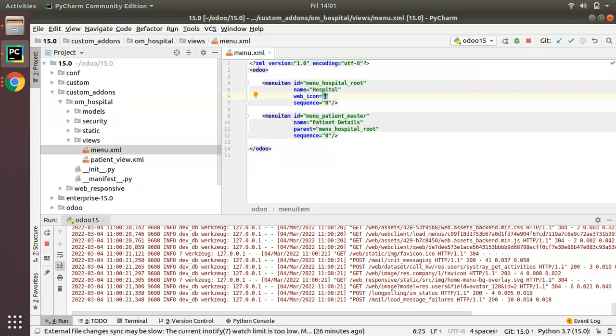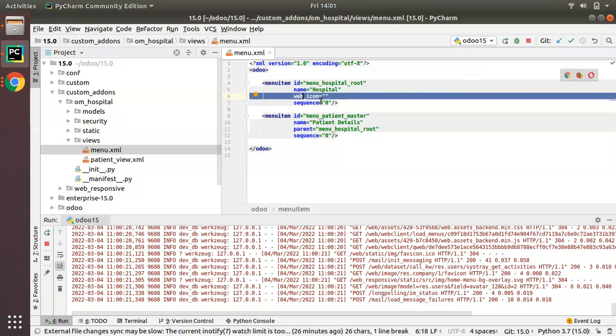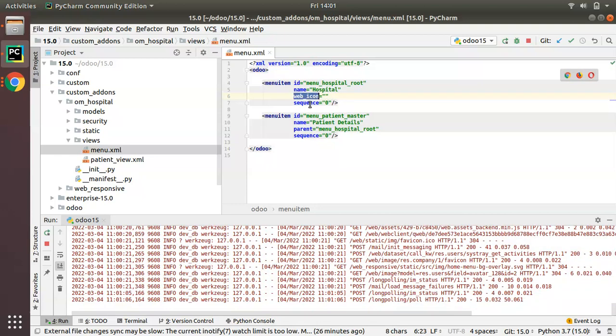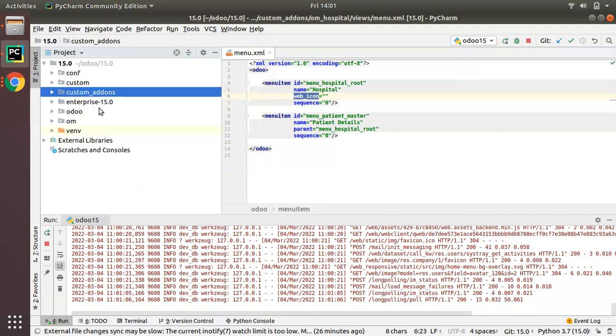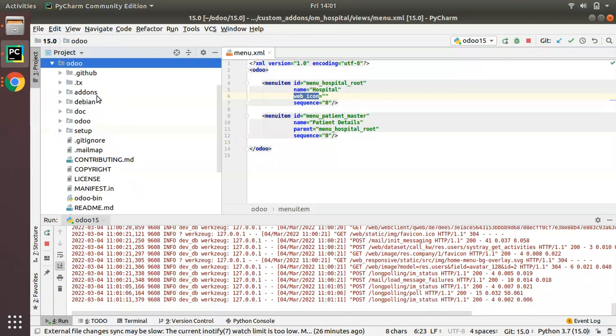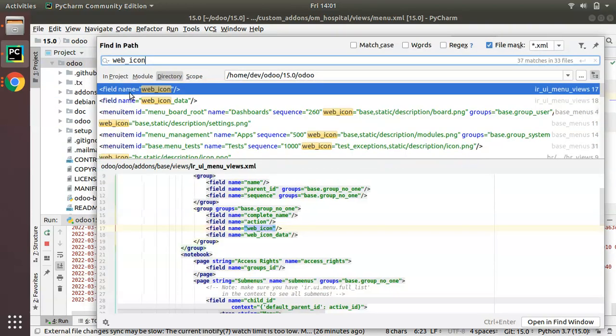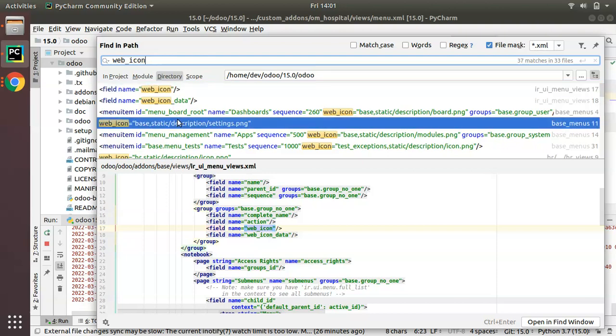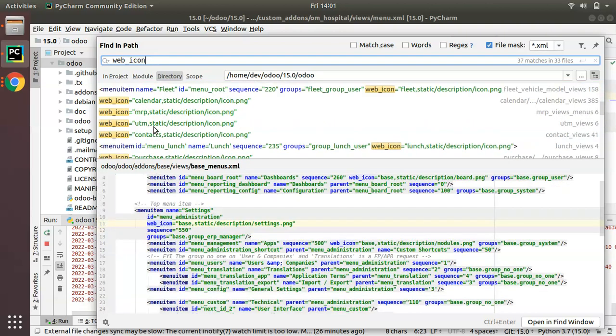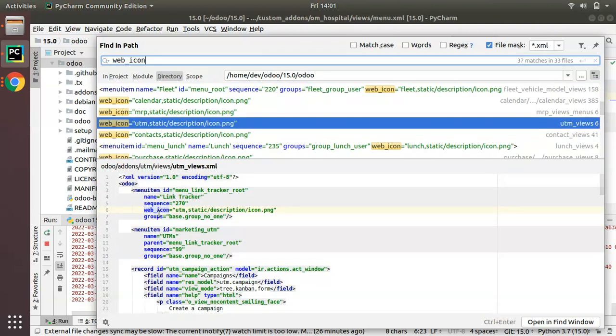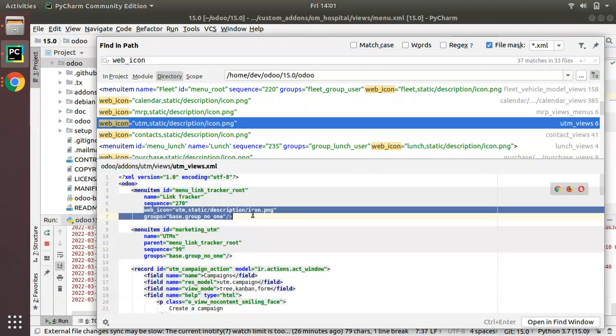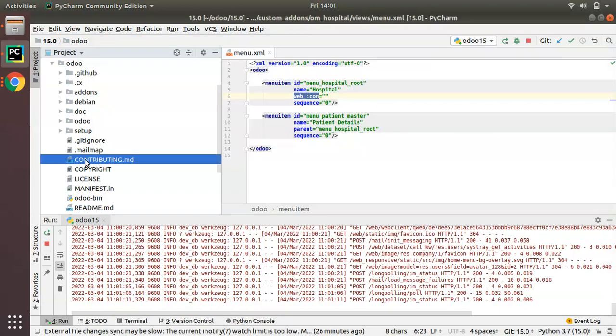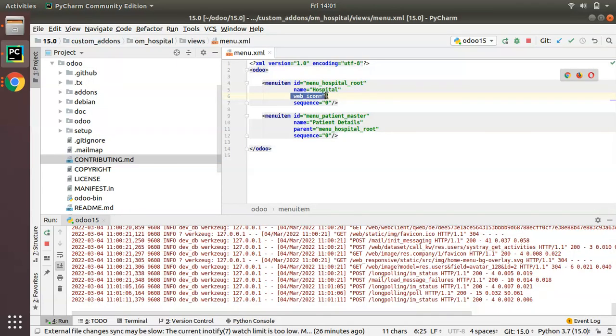This is how we can define an icon for a menu: web_icon. If you search the same inside the Odoo source code, Odoo folder finding path, and search web_icon you can see it has been used and utilized in all modules. I will copy this and paste it here.